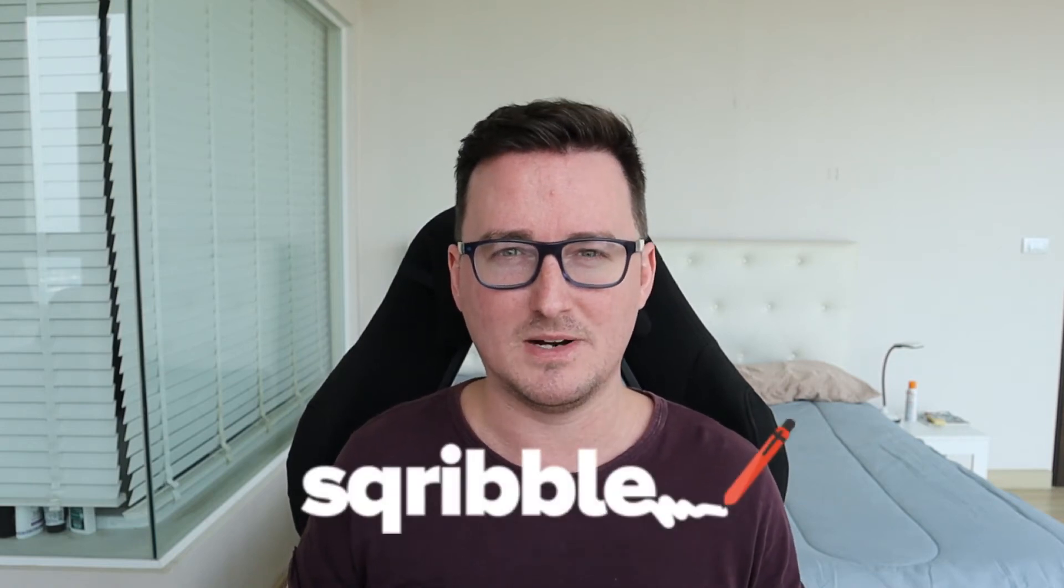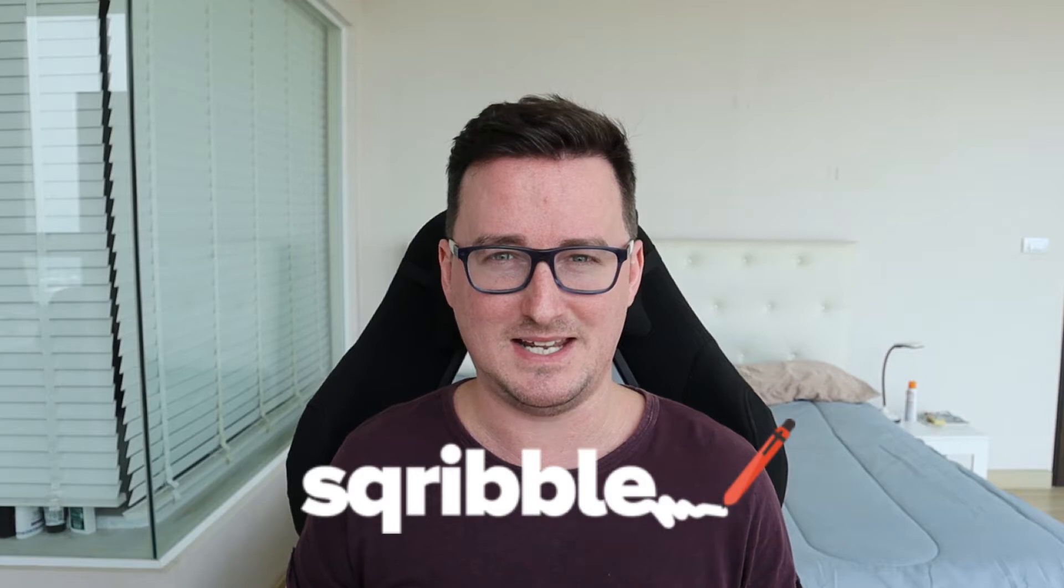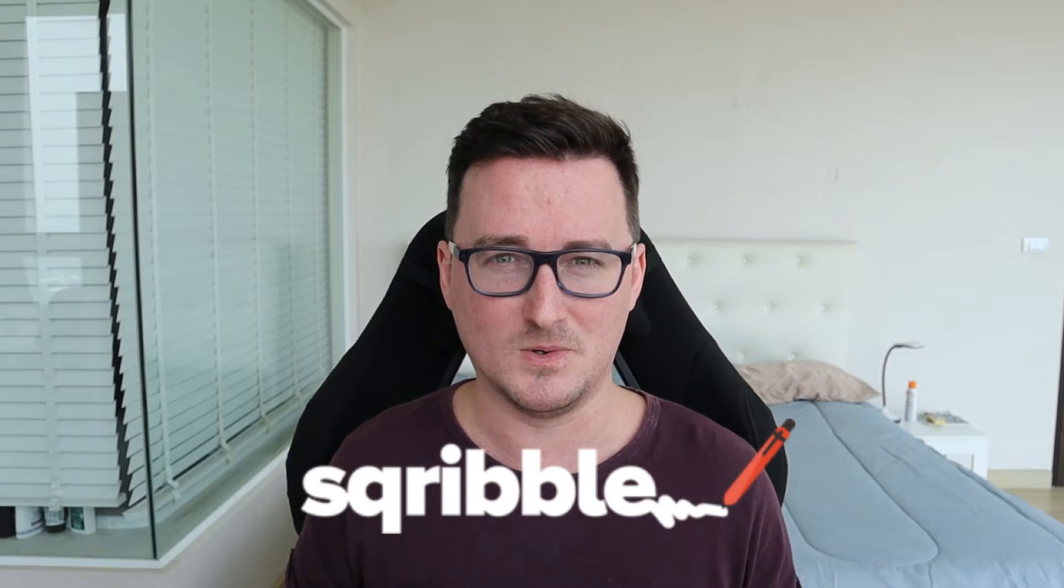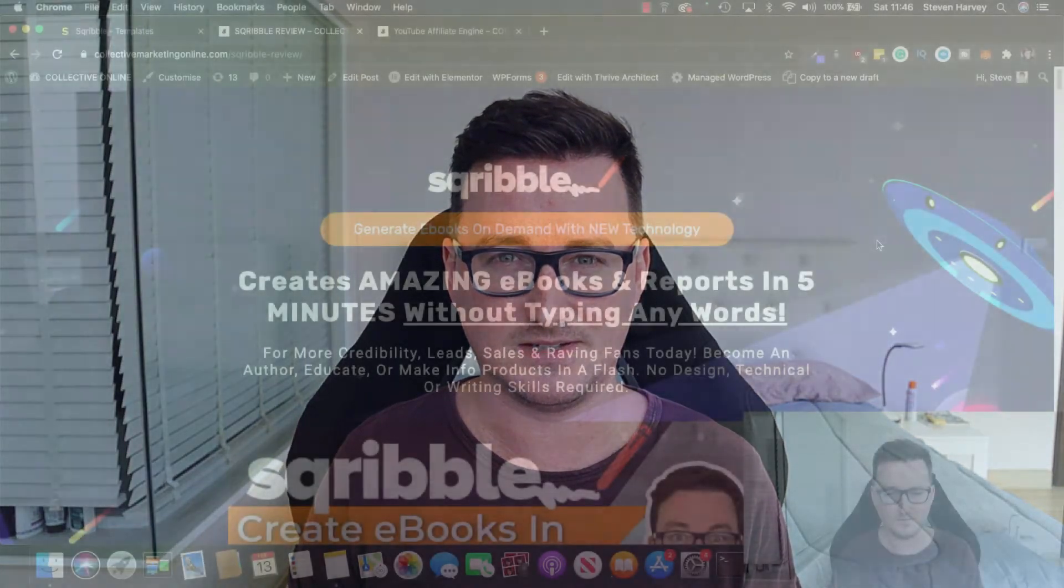Hey everyone, Steve here and welcome to my Scribble review. Scribble allows you to create amazing looking ebooks, reports and checklists in just a couple of minutes without any technical or design skills at all. In fact, you don't even have to write a single word of content because Scribble can do it all for you. Really excited to bring you this one today guys. Scribble is a great product. Let's get into it.